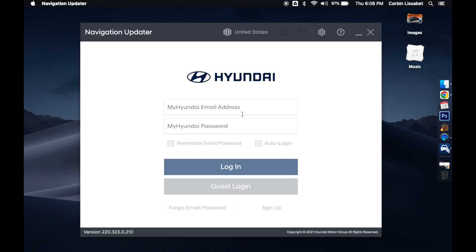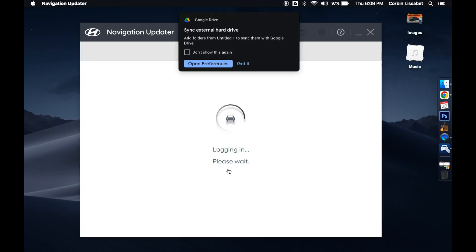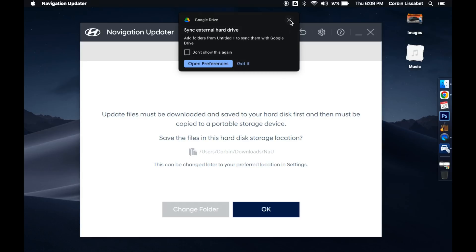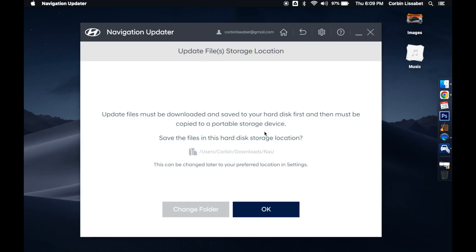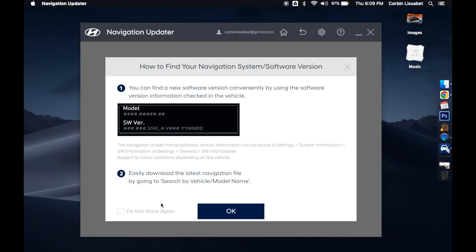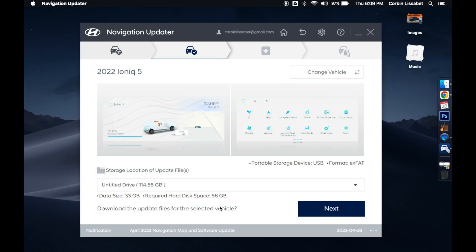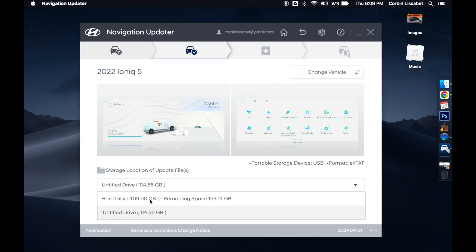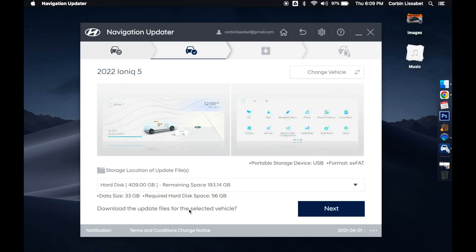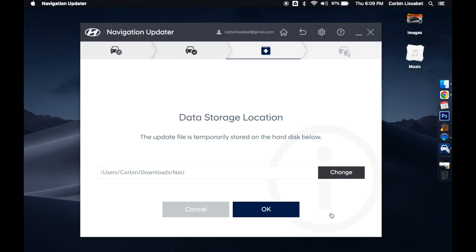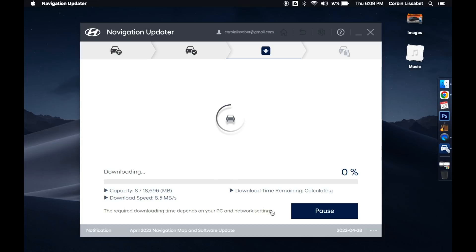Now you're going to log in with your Hyundai account. Here you can pick what car you have — in our case the 2022 IONIQ 5. Select the hard drive where you want it to download the file, then click Next, and the file should begin downloading. This is going to take a little bit.